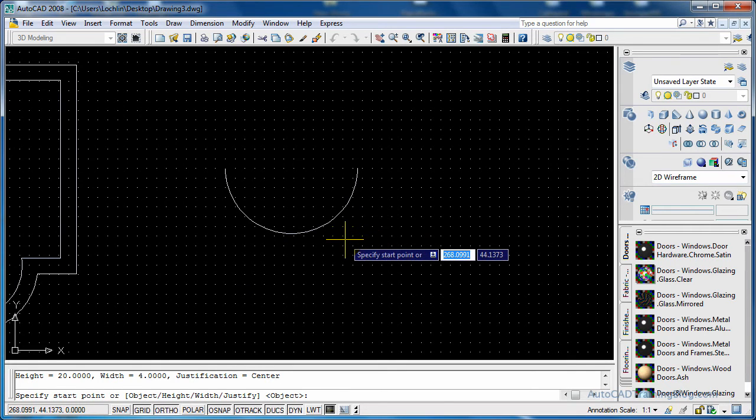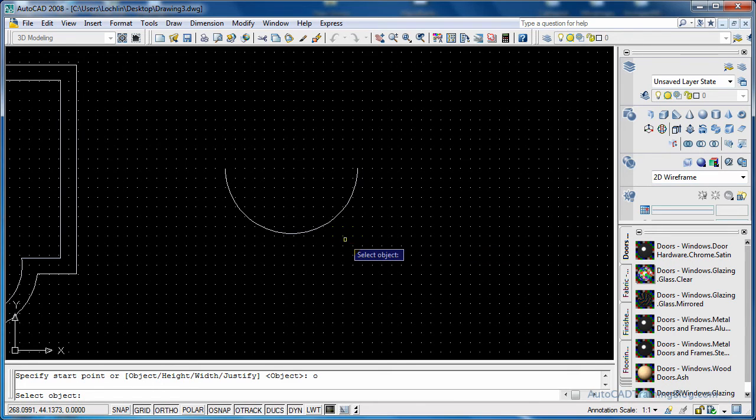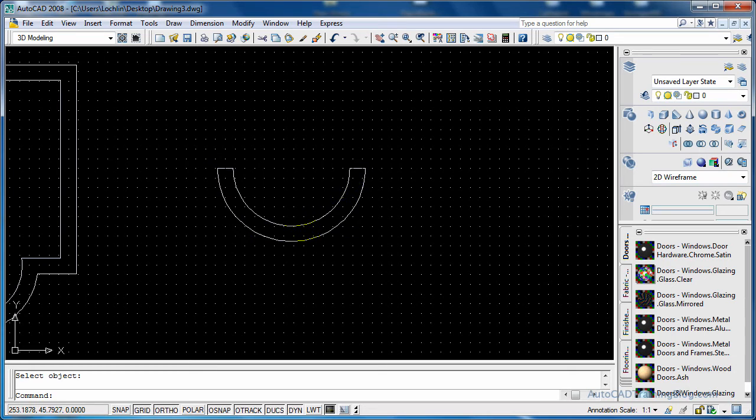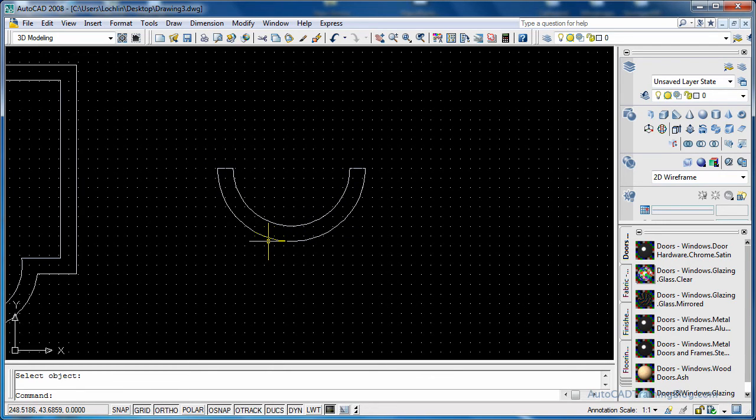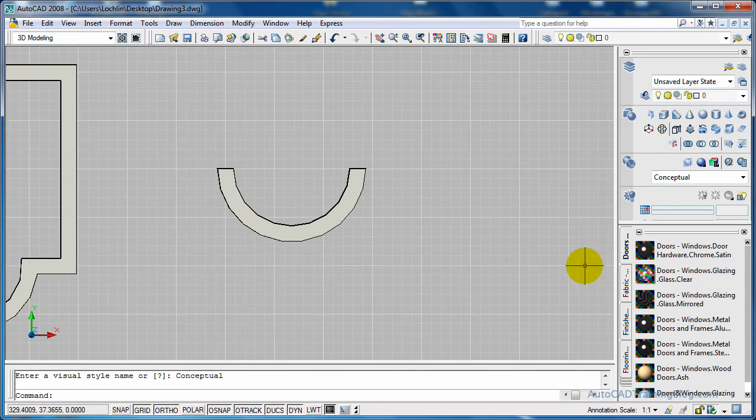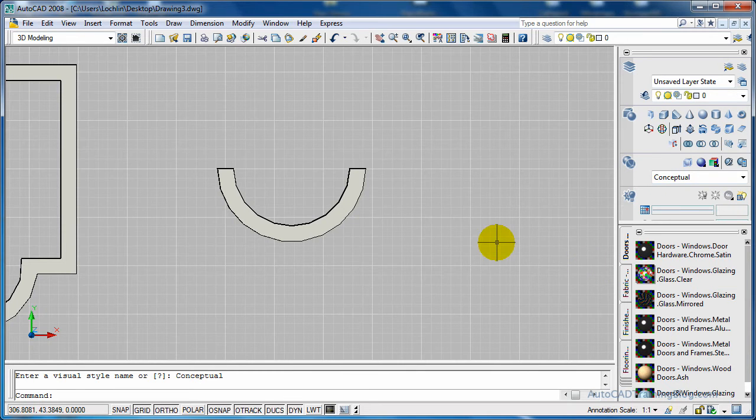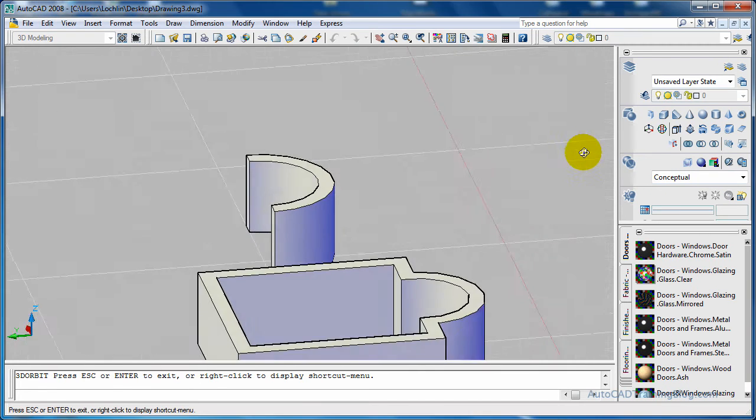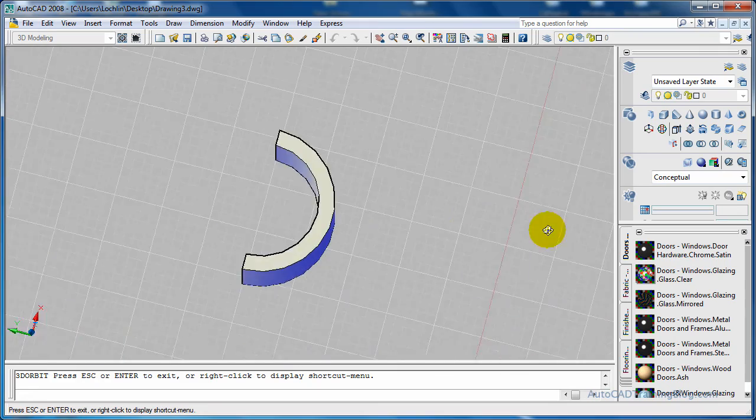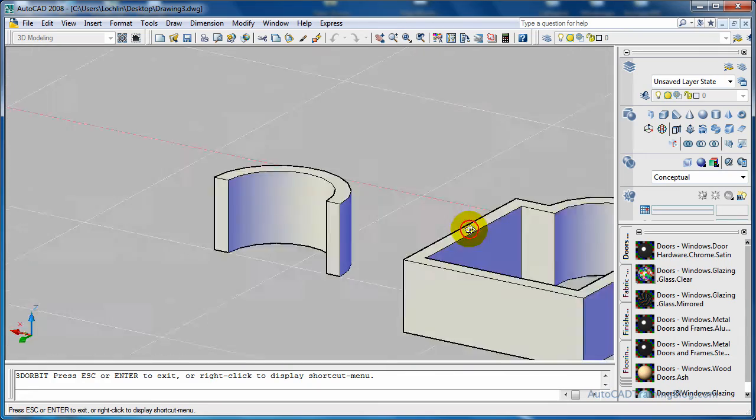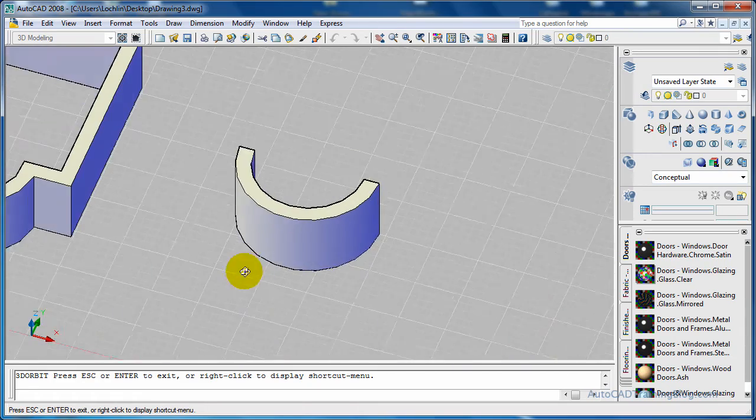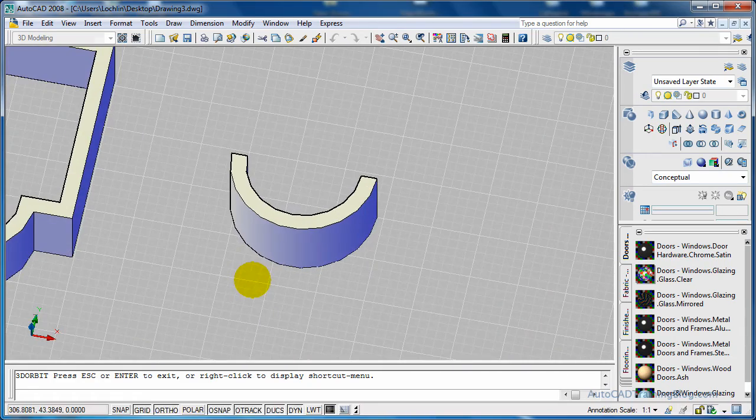So now what I want to do is I want to choose object. So I want to hit O and then we just choose this object and there we go. As you can see in the 2D it has extended that to a polysolid. So we'll just go into conceptual and as we can see it has changed that one to an arc wall basically.